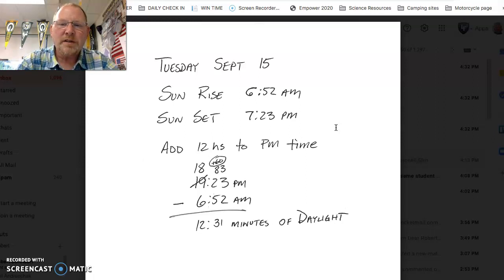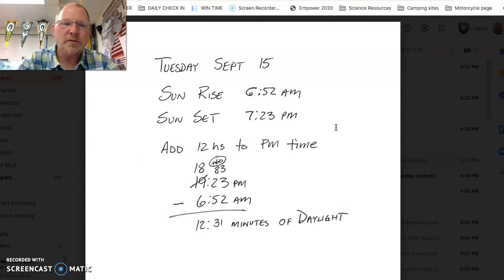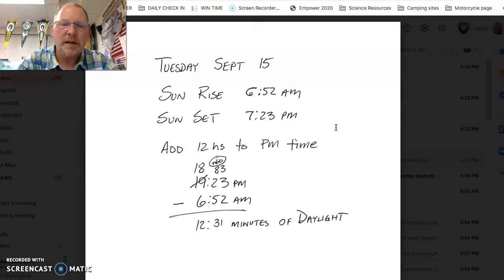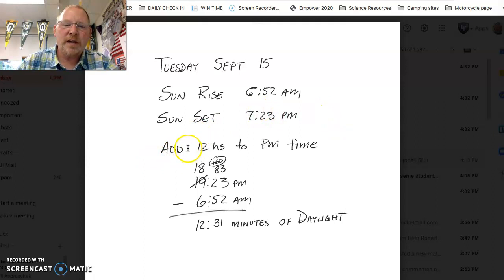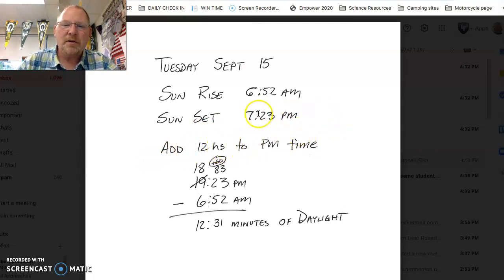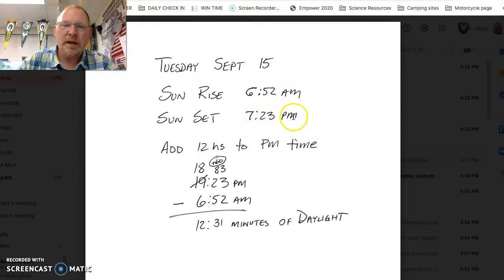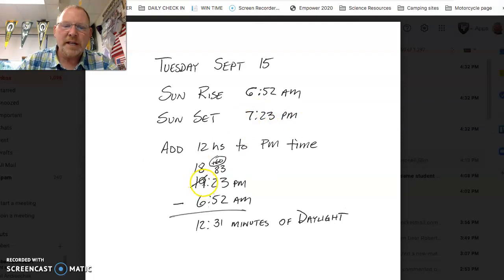Now, in order to calculate this, we want to switch it over to what's called military time, a 24-hour period of time. So to do that, all I have to do is add 12 hours to the pm time. So that would be 7:23pm. And I add 12 hours, and that becomes 19:23.